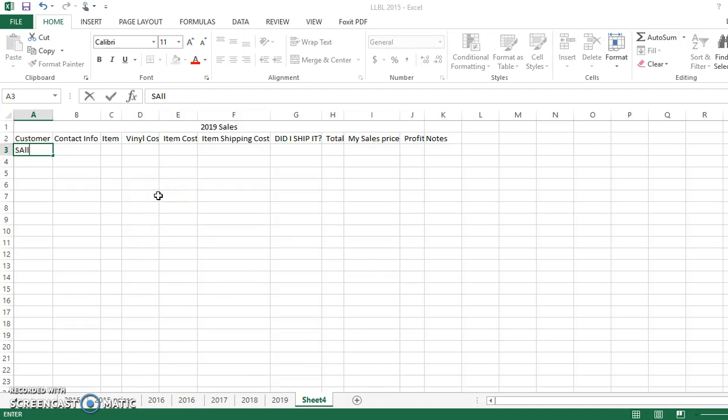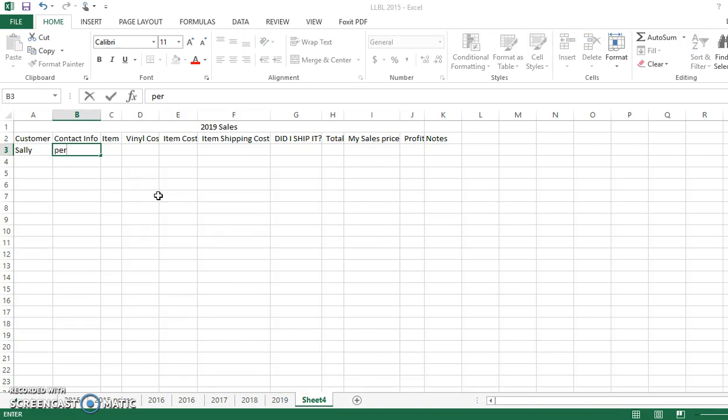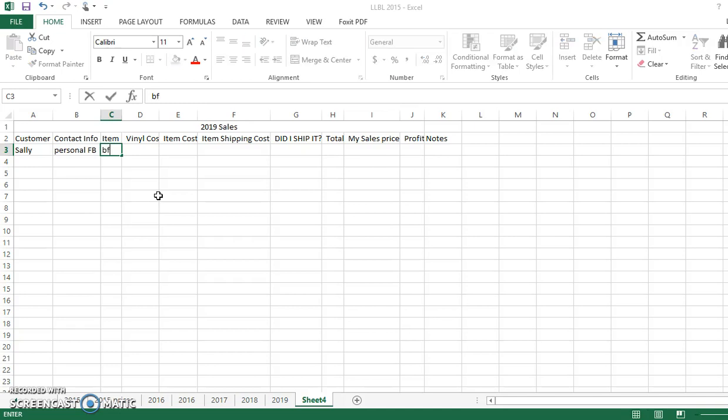So let's call this person Sally. So contact info - this individual contacted me through my personal Facebook, so I'll write personal Facebook. And the reason for that is because that will help me know if I want to go back and pull up an email or an instant message. So that helps me.